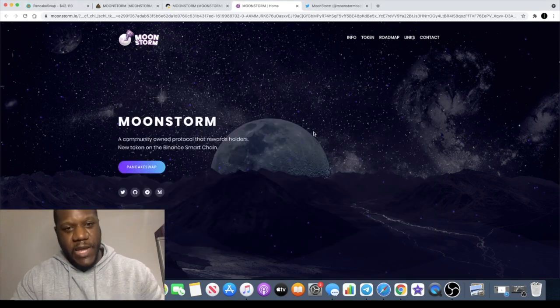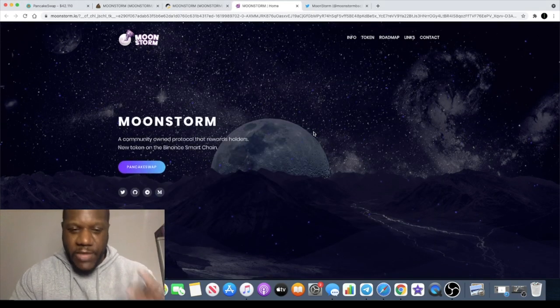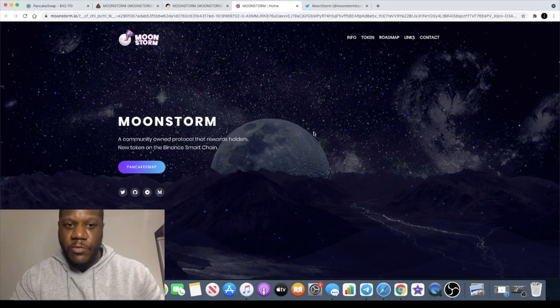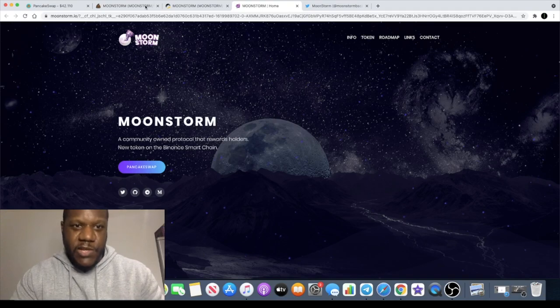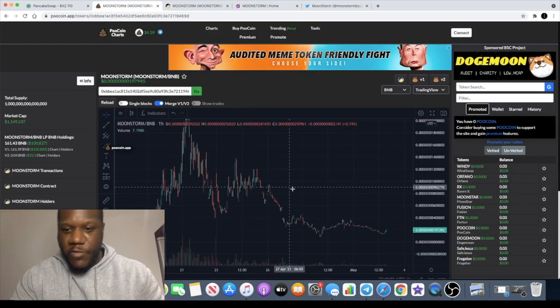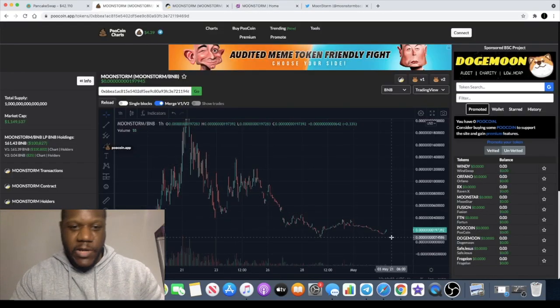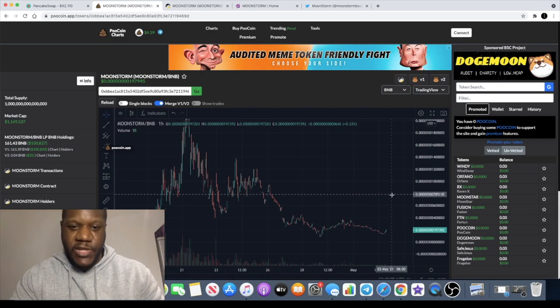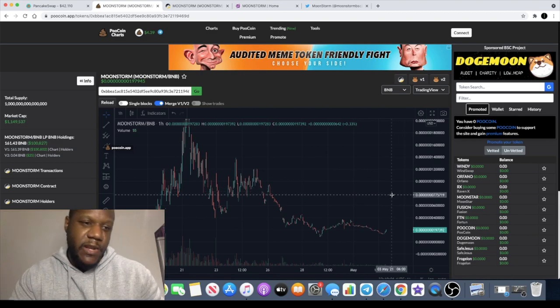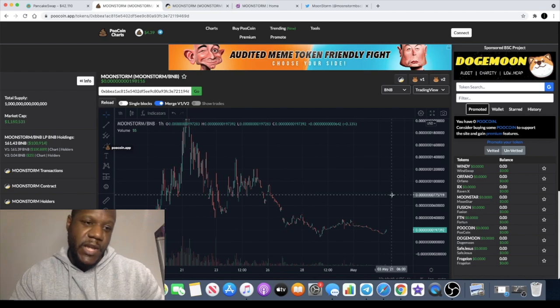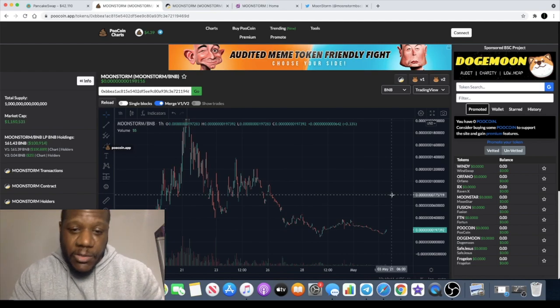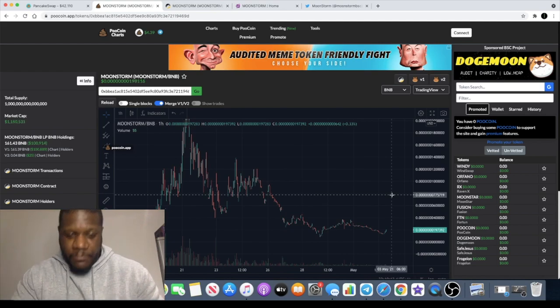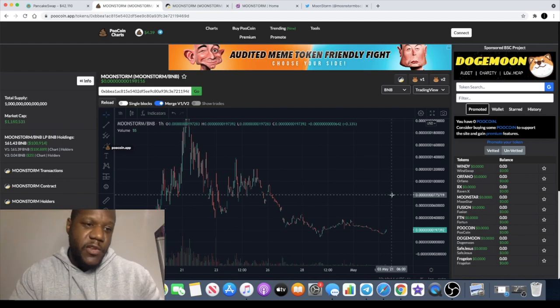So yeah guys, check out Moonstorm, don't sleep on this one. It may not be over for Moonstorm. Definitely could see a price increase even in the very short to mid-term. And could it be a long-term hold? There's potential for that.